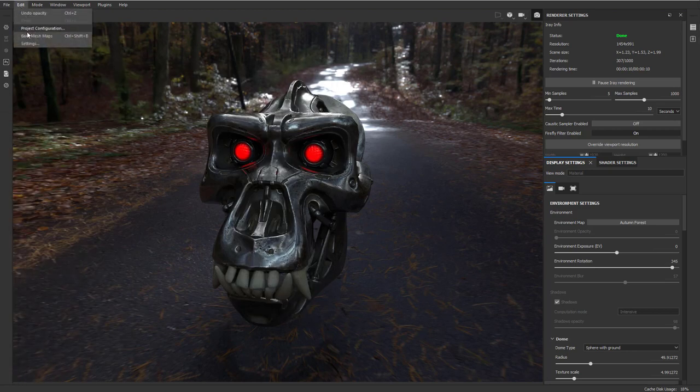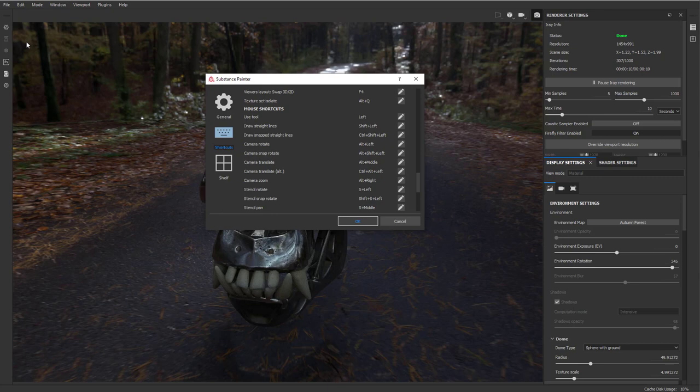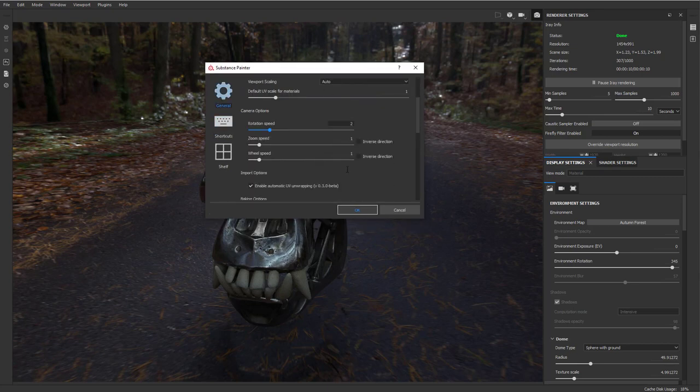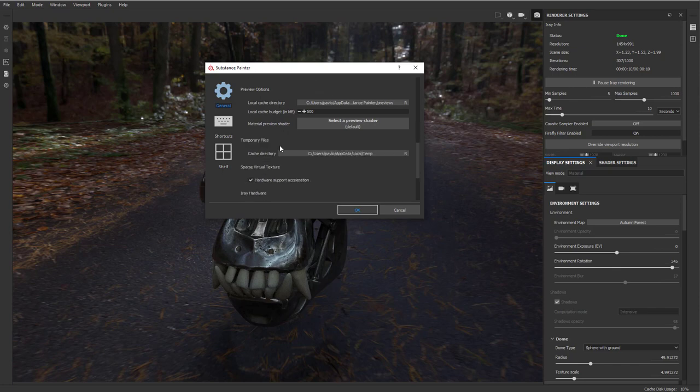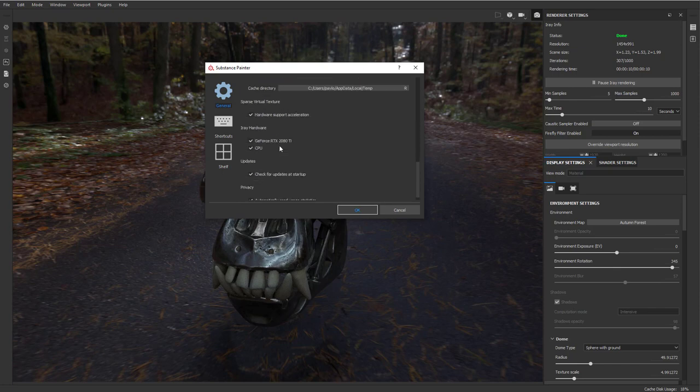And that's because if we go in here to edit, edit settings, general, and you scroll down, here's where the baking enabled GPU ray tracing is turned on. So that's why the AO maps are nice and fast.